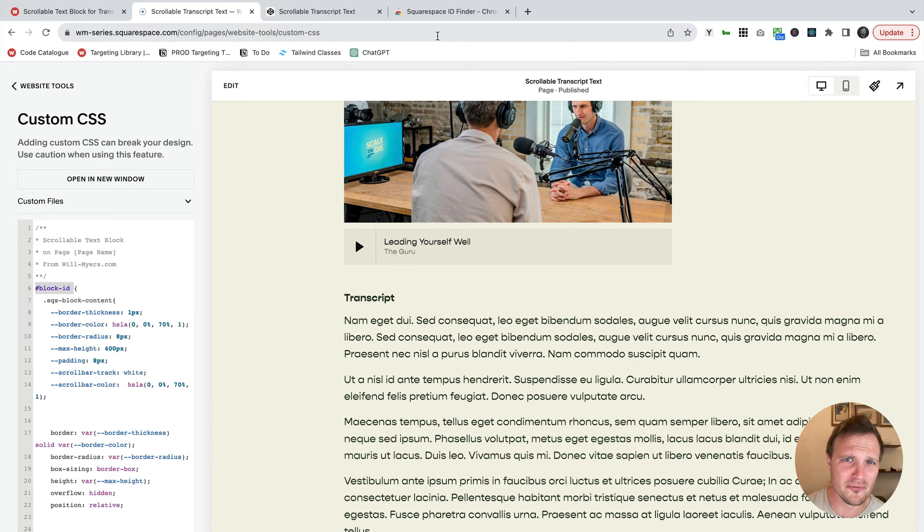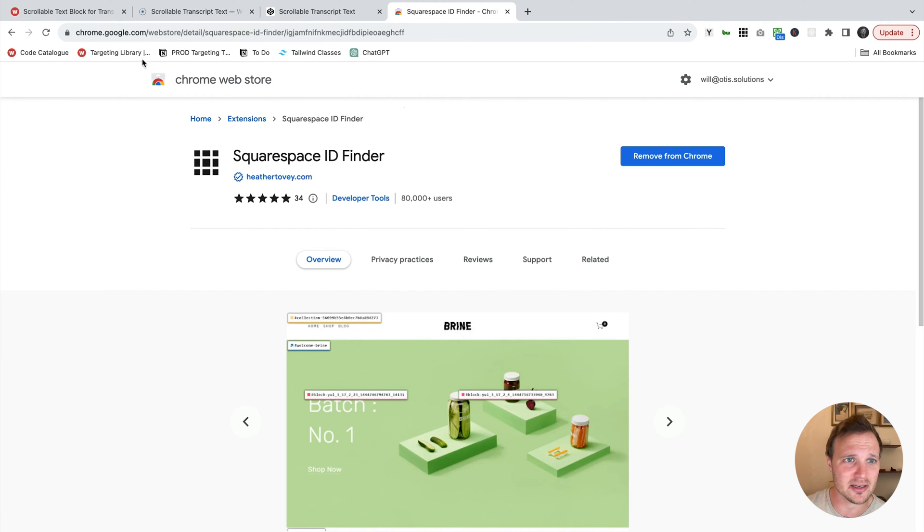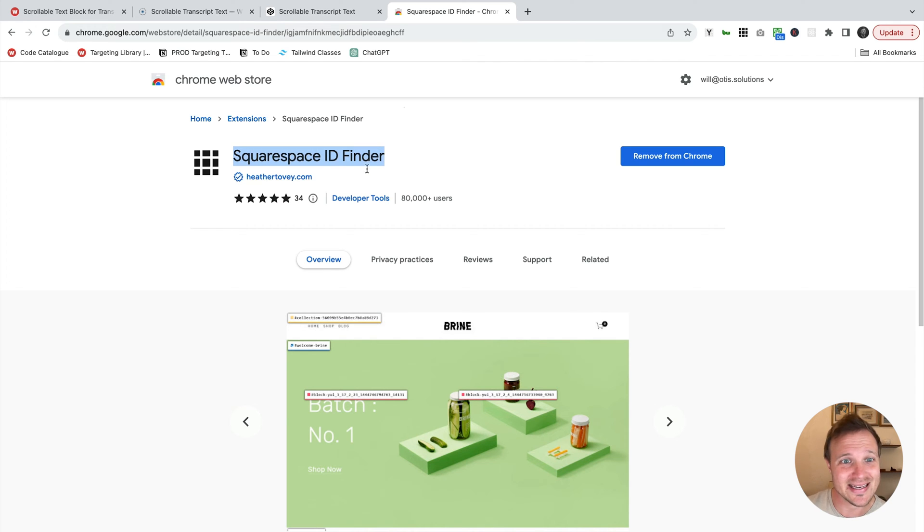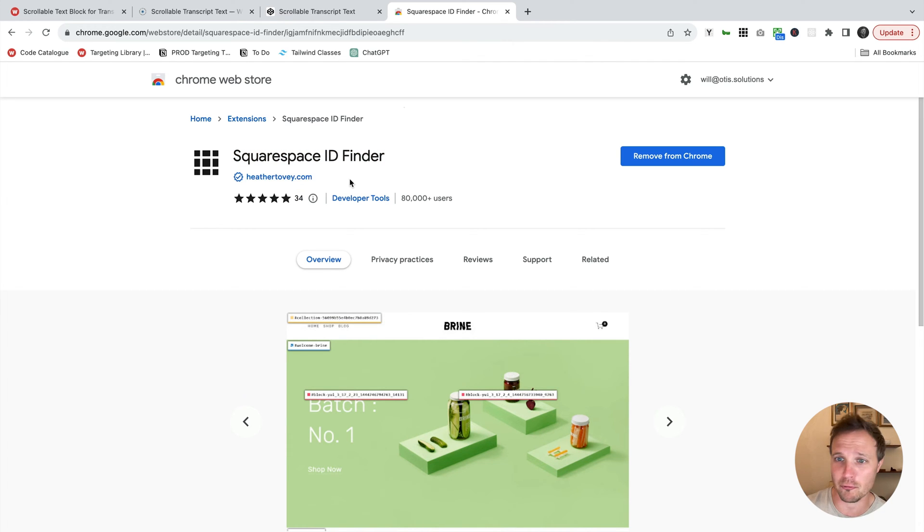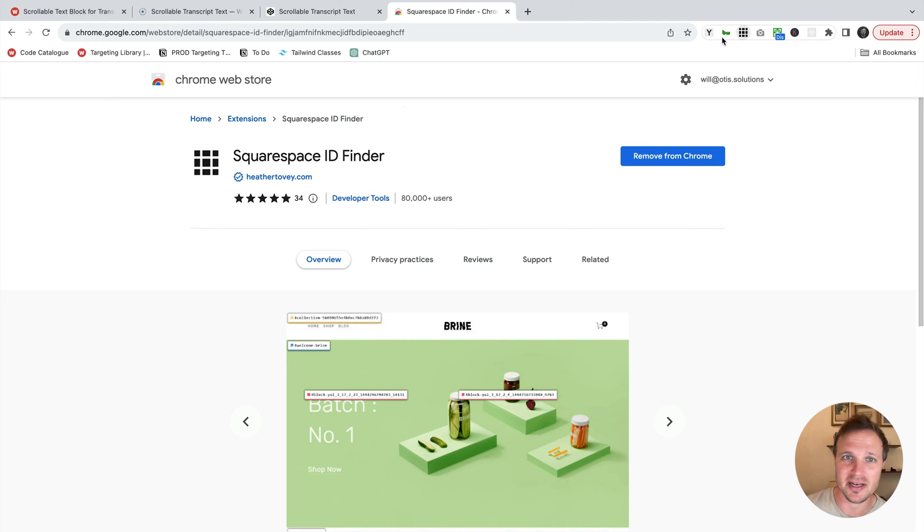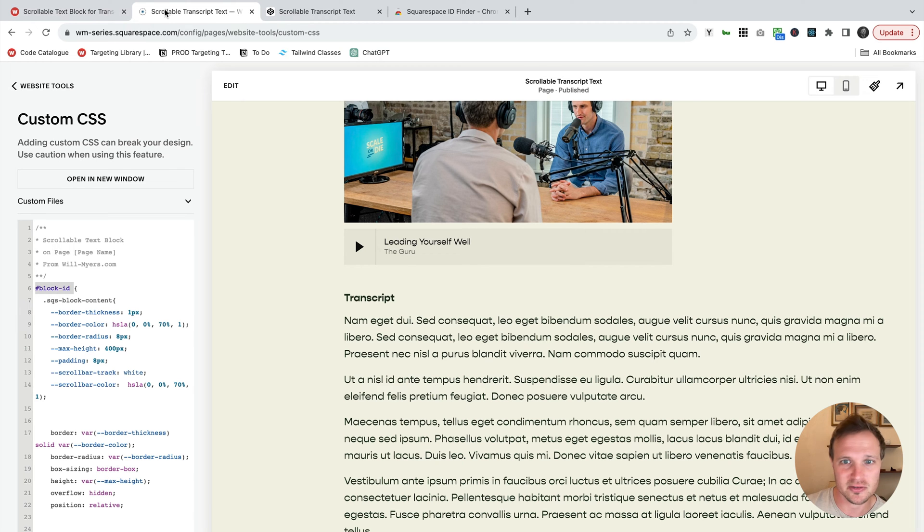Now, if you don't have this, you can find that. Go to the Chrome Web Store, download the Squarespace ID Finder by Heather Tovey. She created this. It's a really free, easy tool. Just hit Add to Chrome, and it should pop up right there. So let's go back to our website.